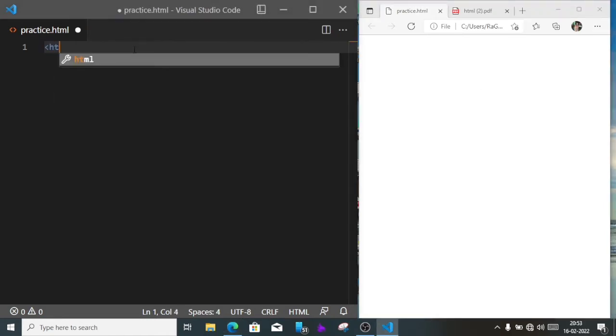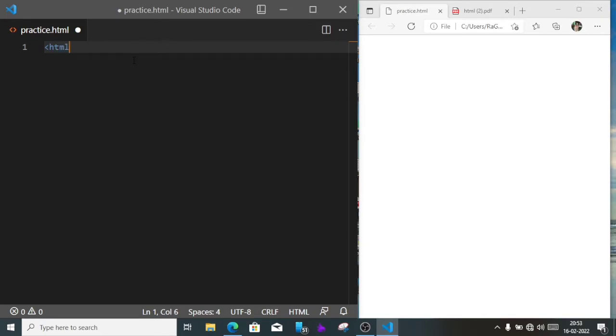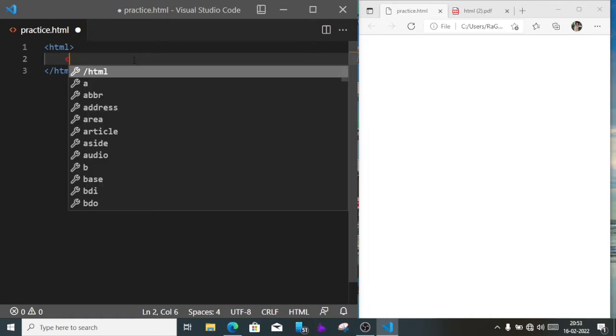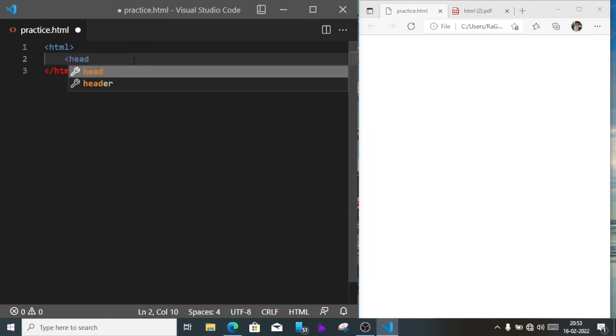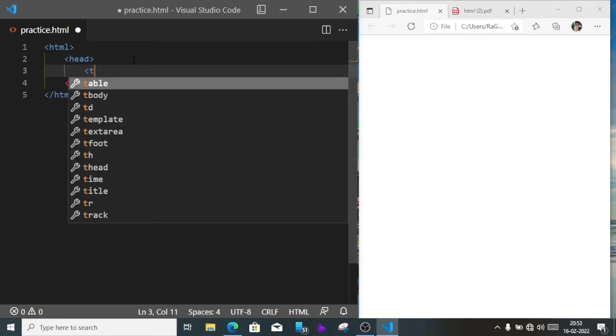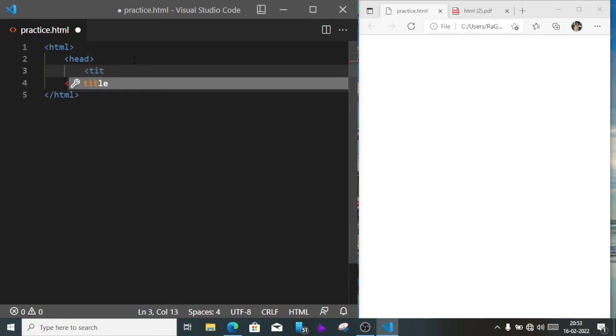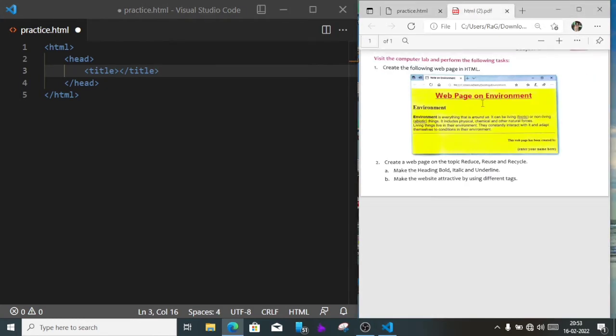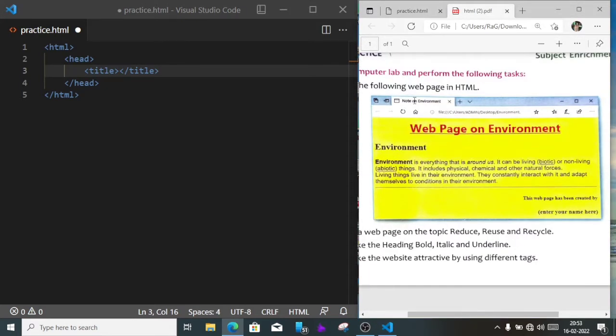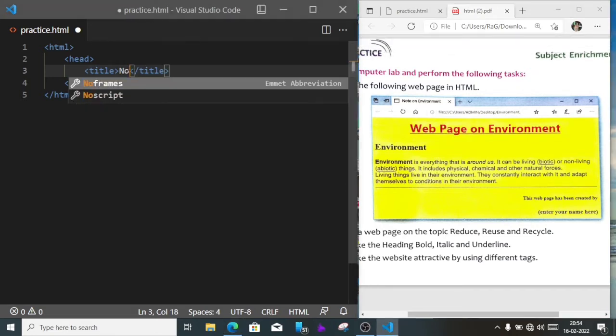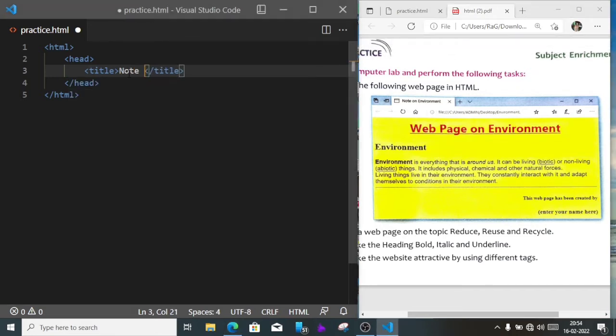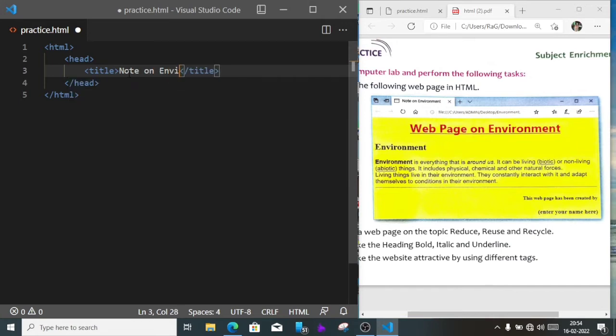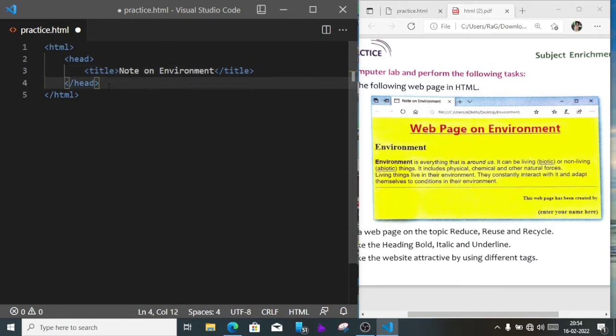First we'll write HTML. You can see when we write the command in VS Code, it automatically suggests, by using that we can save our time. Now head, and inside the head we'll write title. The title will be Note on Environment. Now we'll come out from the head.